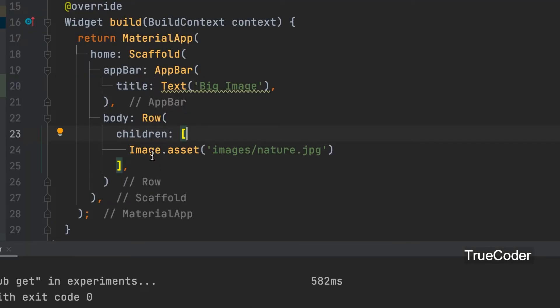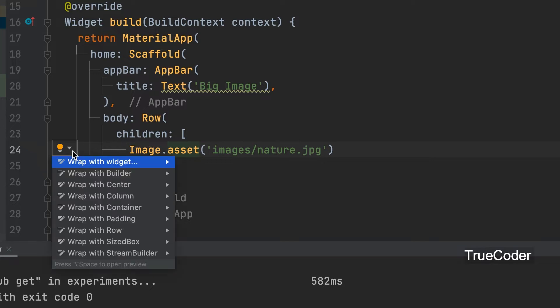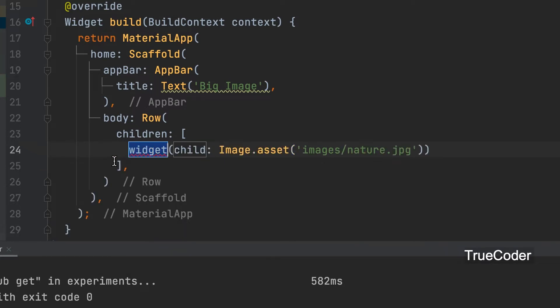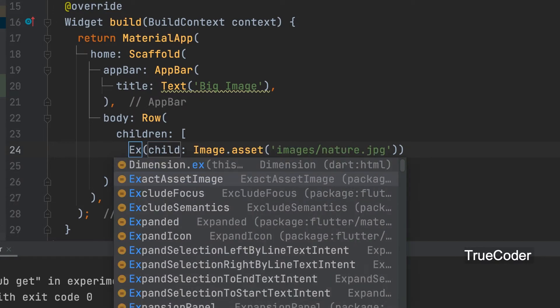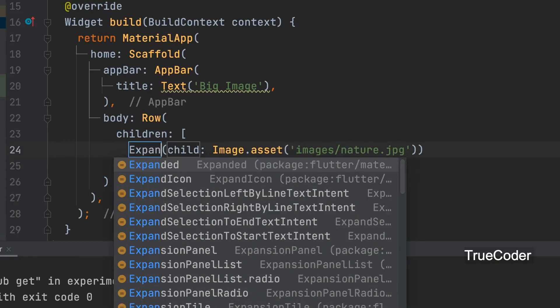Let's see how to change that. Image widget lets us wrap another widget. The expanded widget is used for that.